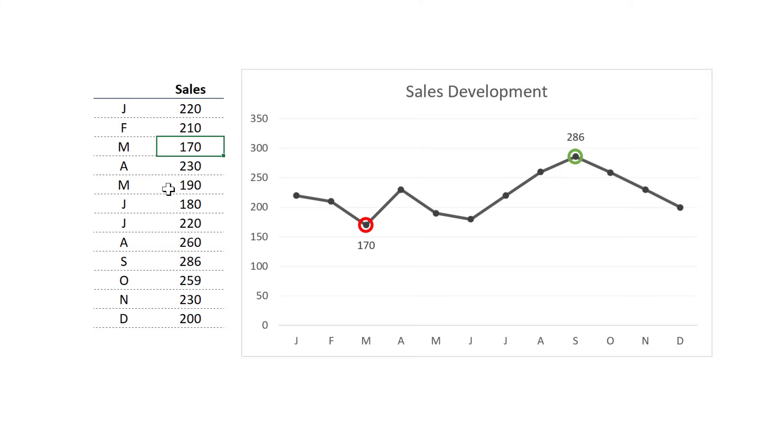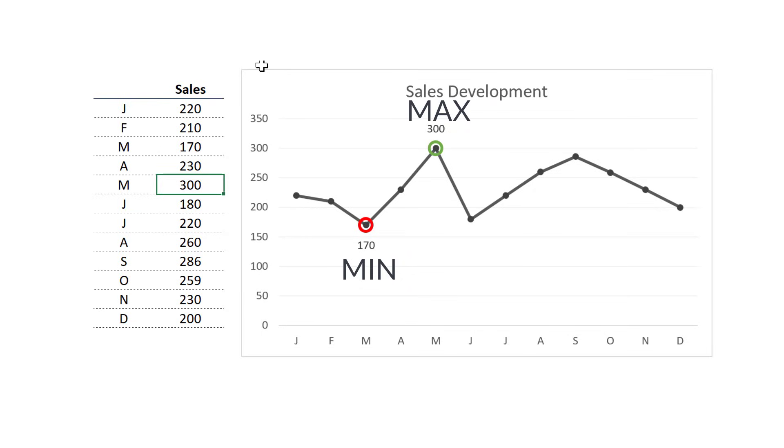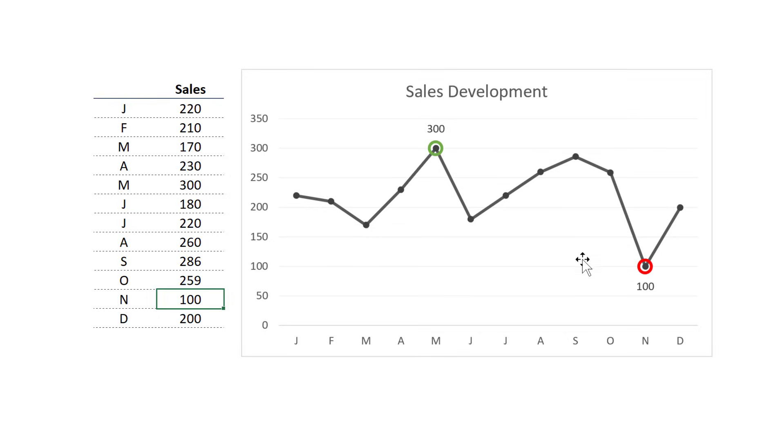Is it possible to dynamically highlight the max and min values of a line chart in Excel? So something like this, where we conditionally format max and min in our line graph. And of course, we want it to be dynamic, so once our numbers change, the max and min formatting adjusts as well.